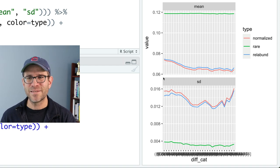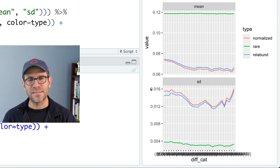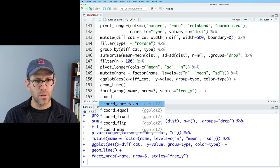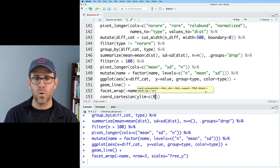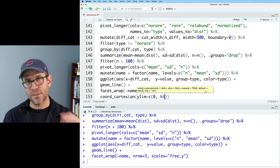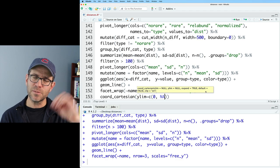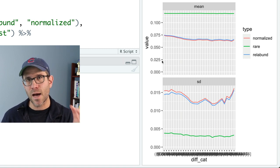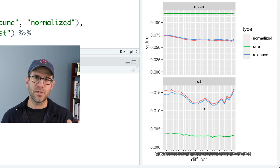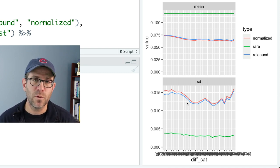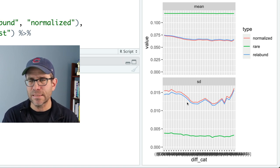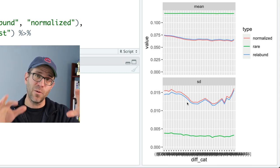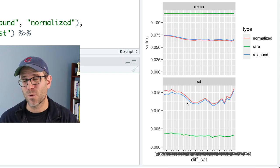One other thing: the y-axis doesn't go down to zero, so I'll add coord_cartesian with ylim equals c(0, NA). That makes zero the lower bound while letting the upper bound be set by the data. This gives more context for the differences in mean and standard deviation across approaches. I'm pretty happy with the performance of the rarefied data, at least for this dataset — it would be interesting to see how it compares with other datasets, and I'll leave that for you to try with your own data.